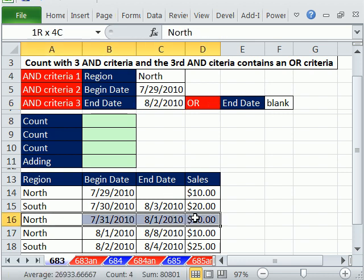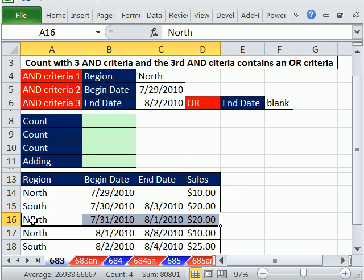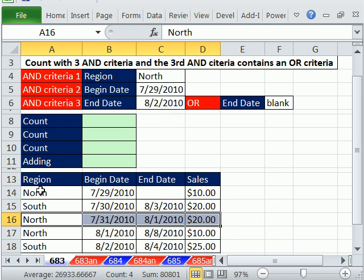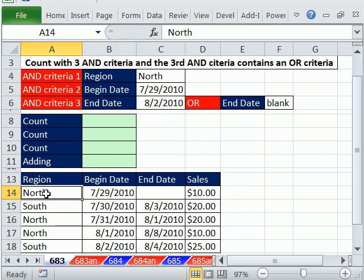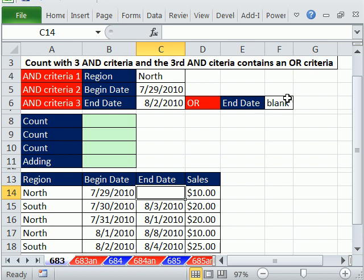If we look at this one right here, we have a true for north. This date is greater than or equal to this AND criteria. And we need one of these to be true, either or. So this one is less than or equal to that, so that will be counted. But this one, this is true, this is true. And this is an OR, so this is true.